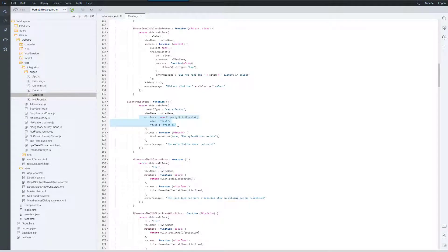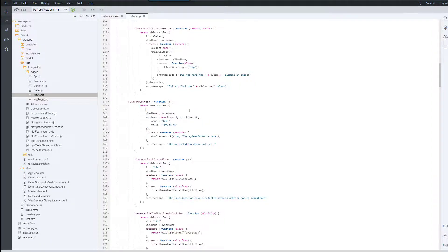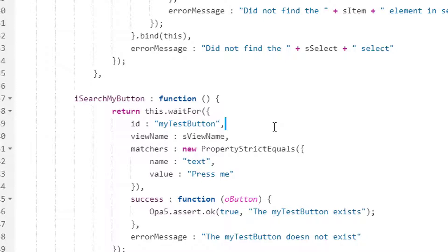Now I'll change my OPA test to use the stable ID that is unique in the entire app. To do this we go to the master.js file and add the ID my test button and remove the matcher code.